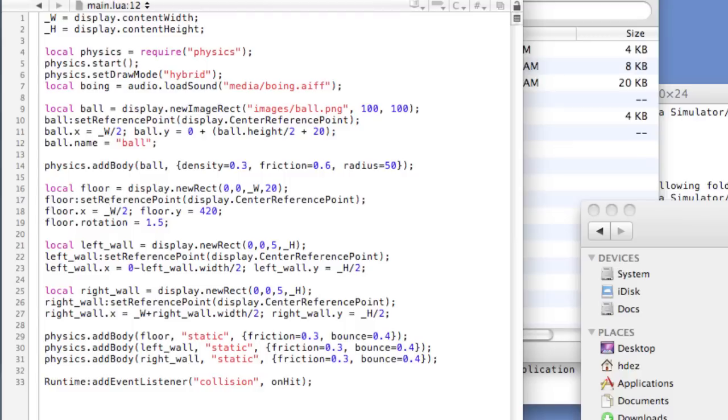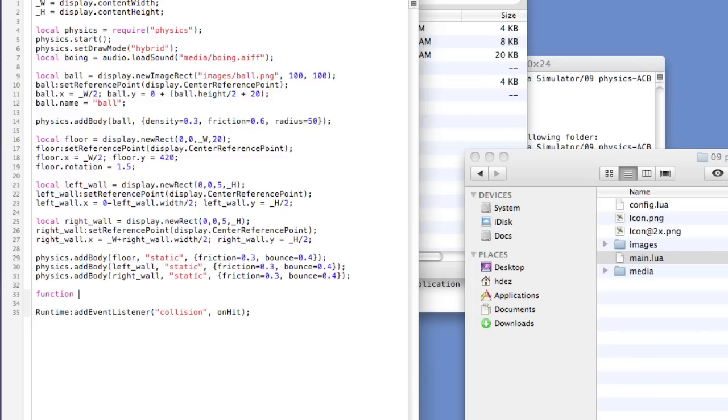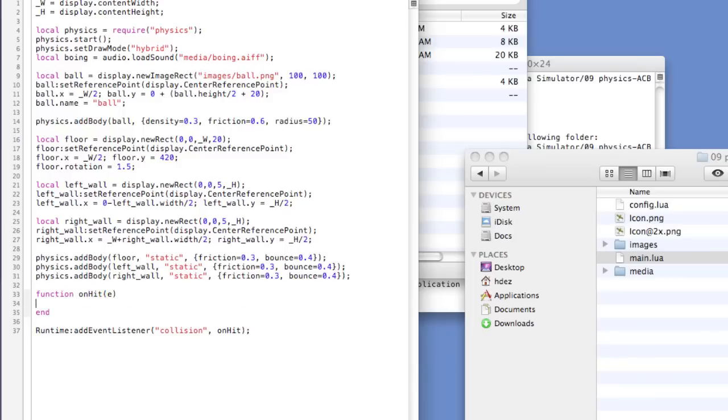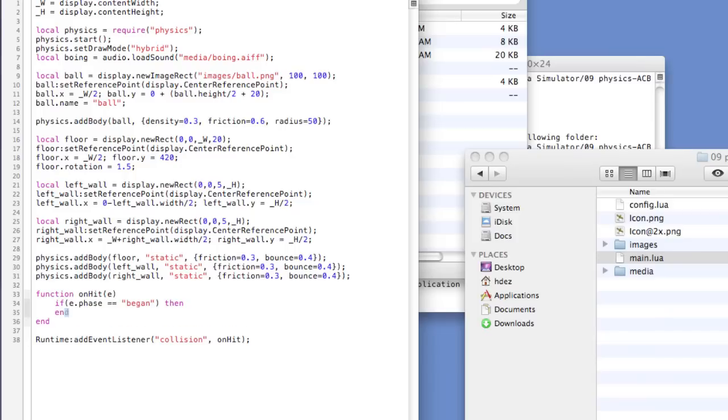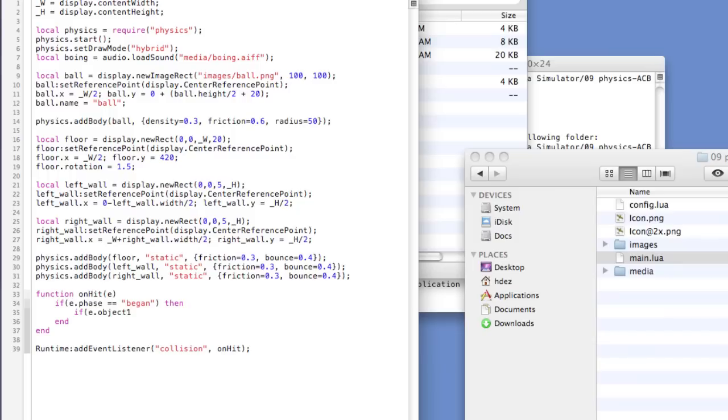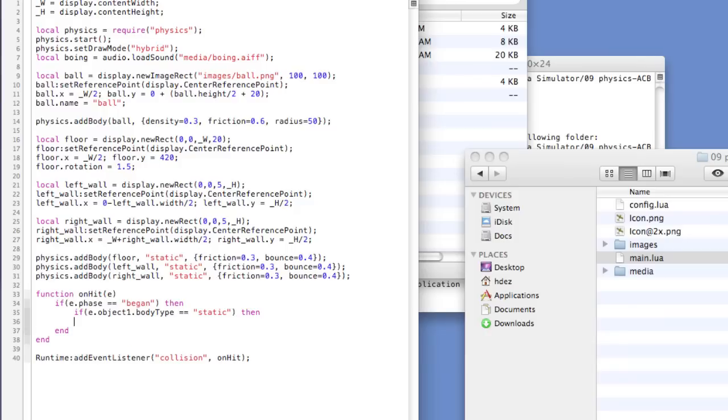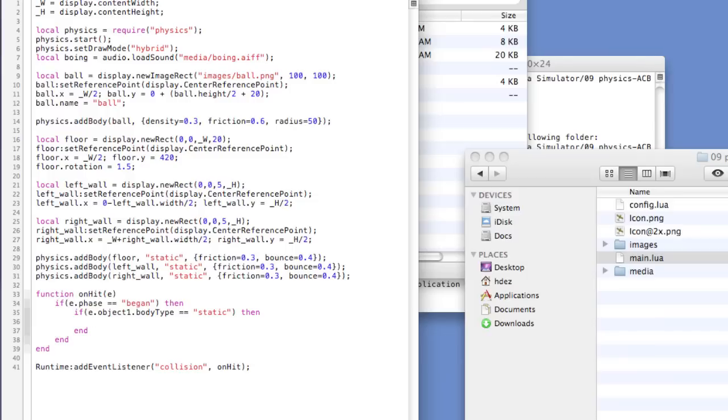Now, we'll apply the following logic to our on Hit function. Function on Hit e end. If e dot face double equals began then end. If e dot object one dot body type equals static then end end. And what we want to do is if the object collides against a body type that is static play the boing sound. Audio dot play and in parentheses boing.